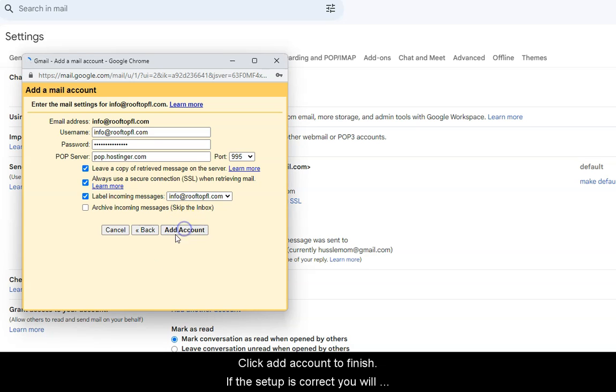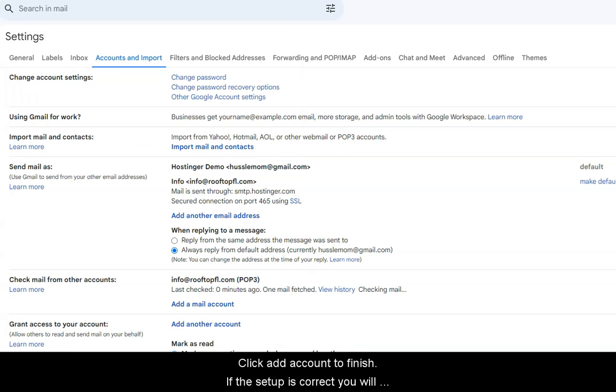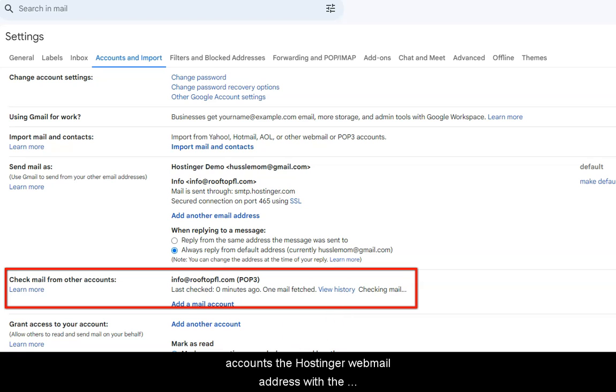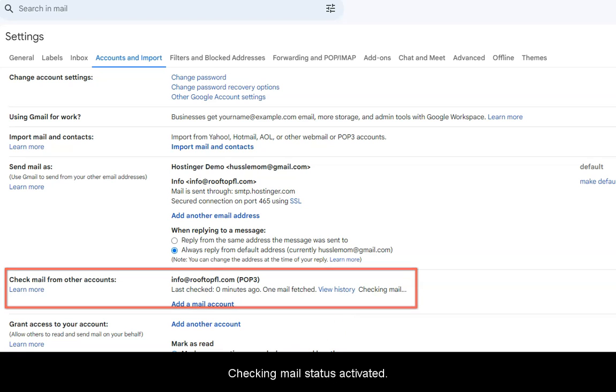Click Add Account to finish. If the setup is correct, you will now see in your settings, under Check Mail from Other Accounts, the Hostinger Webmail, the address with the Checking Mail status activated.